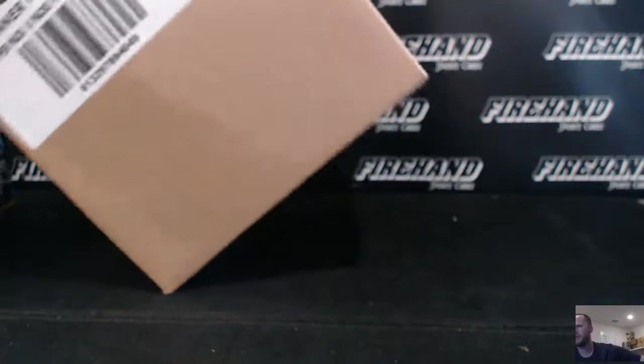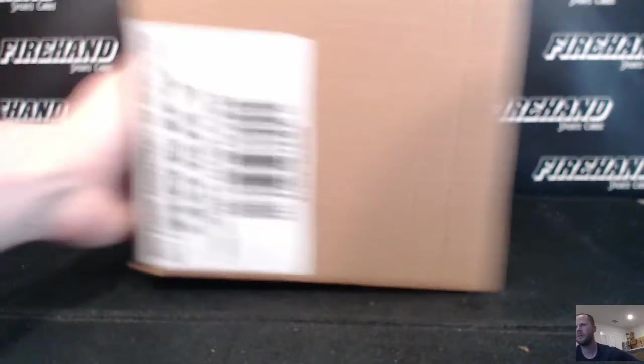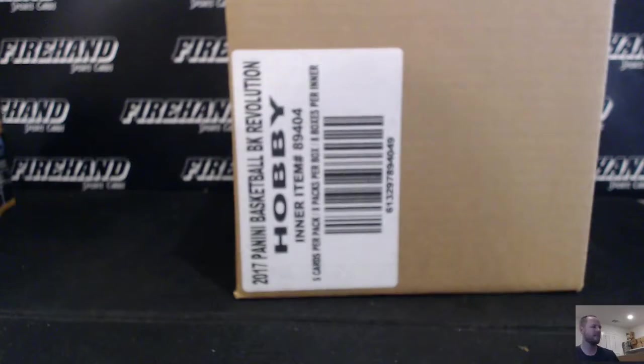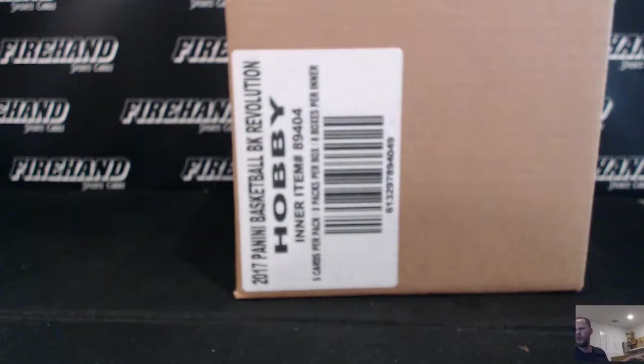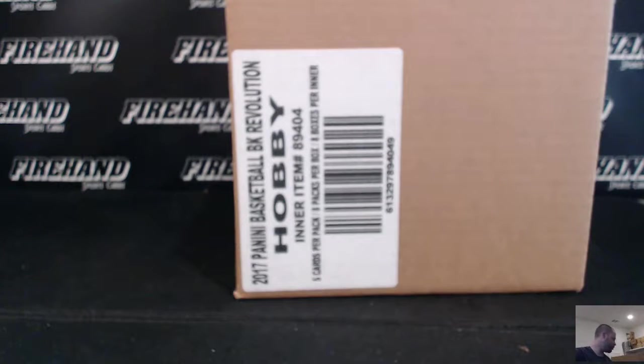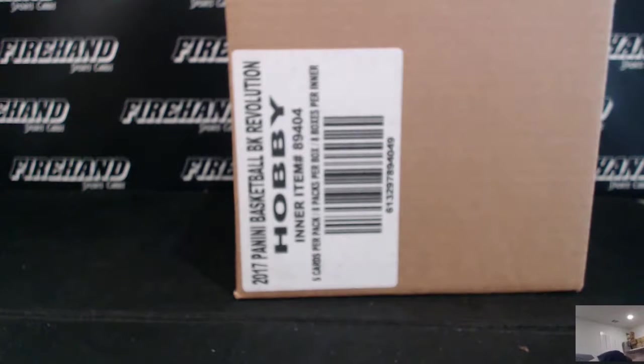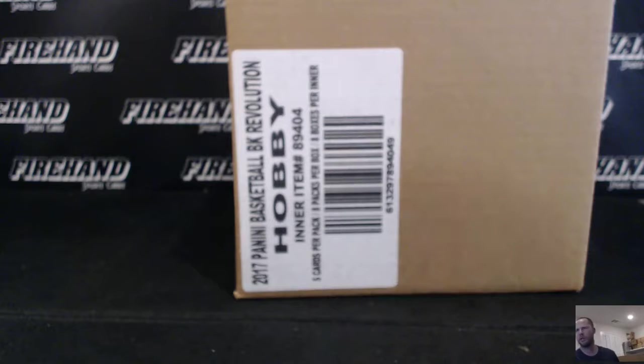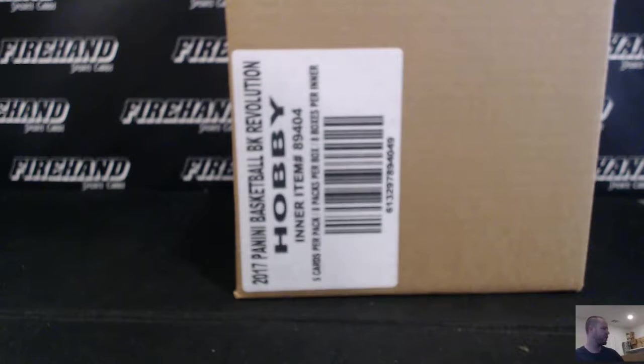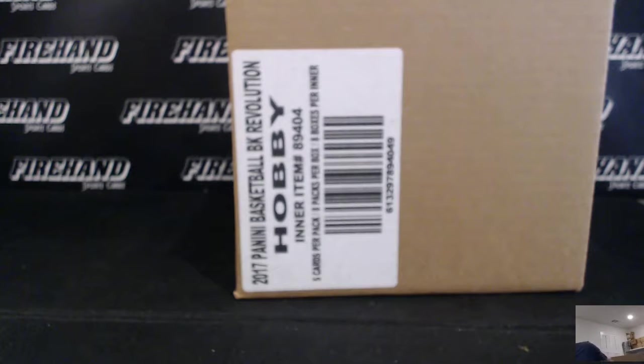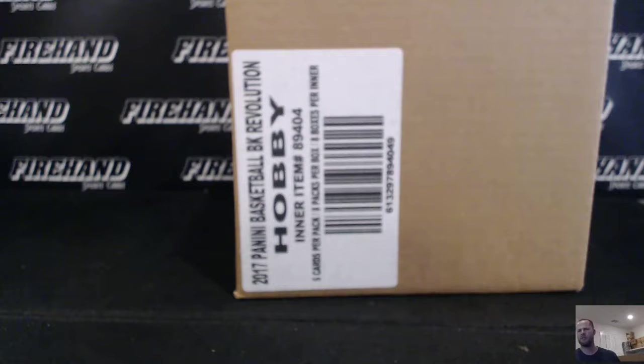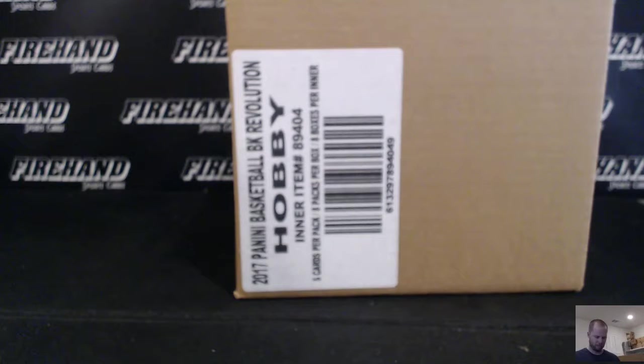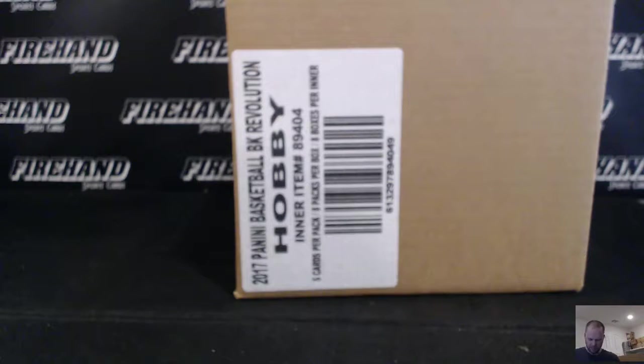Alright guys, here we go. 2016-17 Revolution Basketball, 8 box case number 5. 20 total spots in the break, 10 combos. It's like a ridiculous amount of combos. That's what you got to do to give everybody a chance at an autograph and stuff.